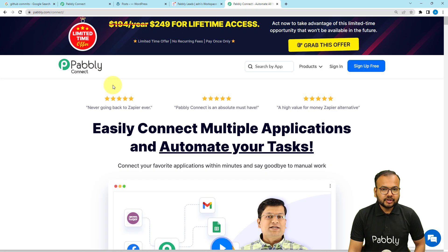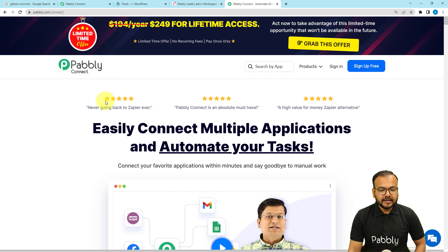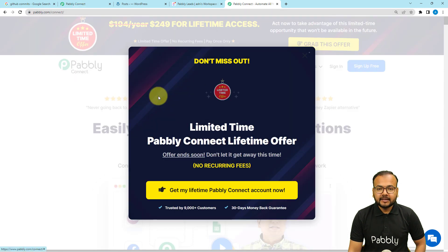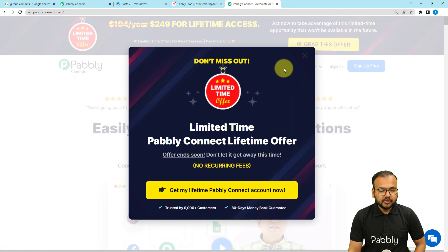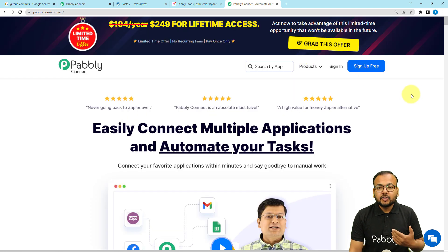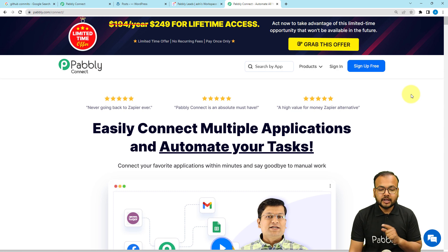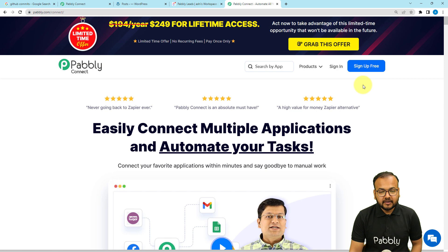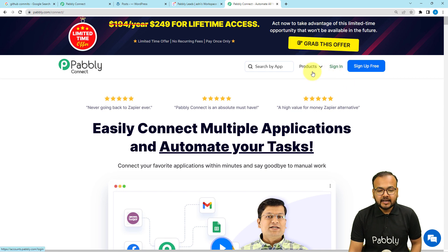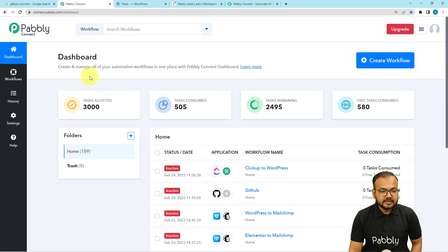To set up this automation, we are using Pabbly Connect, which is an integration and automation tool. This is the landing page of Pabbly. I'm going to paste the same link in the description so that you can avail the limited time offer and sign up for free to get free automation tasks every month to test and set up your automations. You can sign up right now from the given link. After that, sign in, select the Pabbly Connect product, and you will reach the dashboard of Pabbly Connect like this.